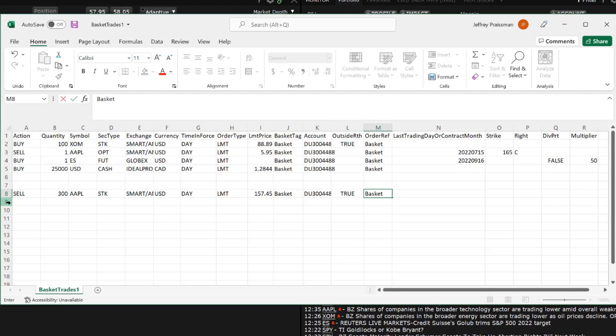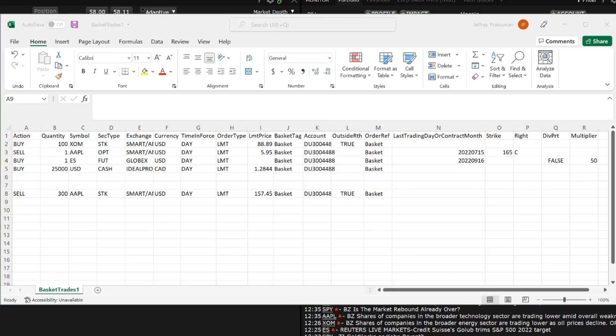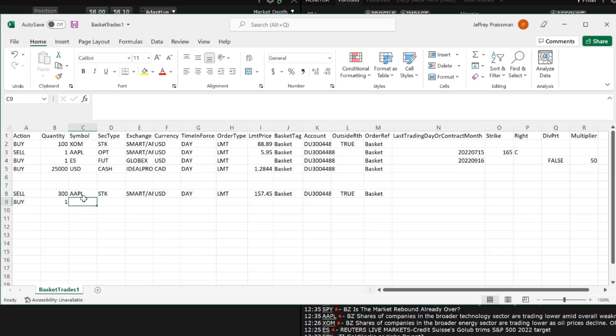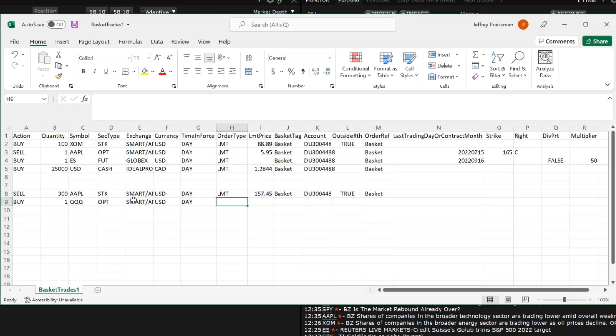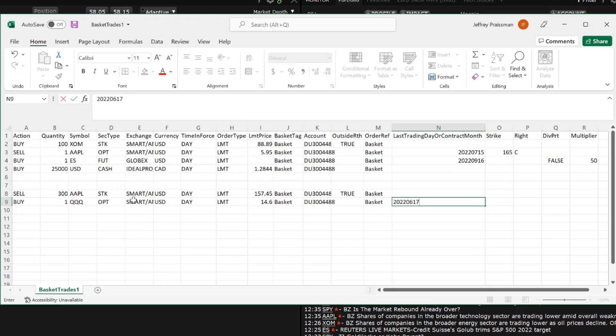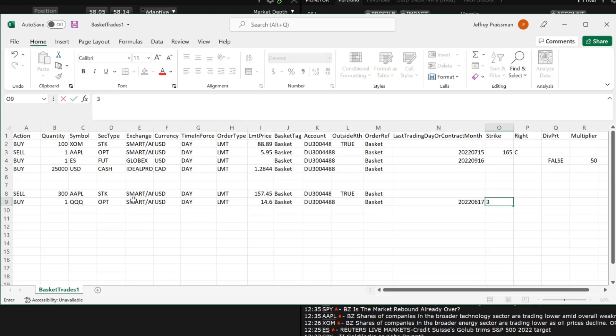Next, enter an option trade and fill in the columns for action, quantity, symbol, security type, exchange, currency, time in force, order type, limit price, basket tag, account, order reference, last trading day or contract month, strike and rate.